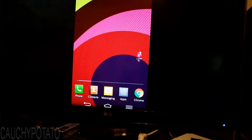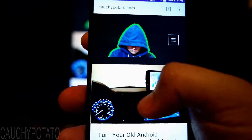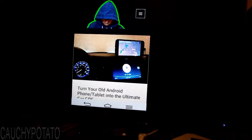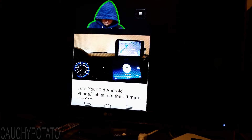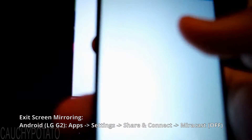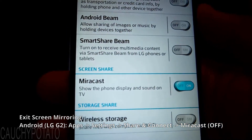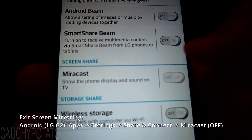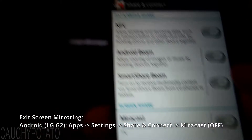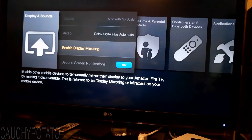I'm going to time lapse this since you already saw the screen mirroring in action. Exiting Miracast on the LG G2 is similar to exiting Screen Mirror on the Note 4: go to Apps, Settings, Share and Connect, then press the Off switch to the right of Miracast. And that's it. Hope this video was useful to you. Thanks for watching.